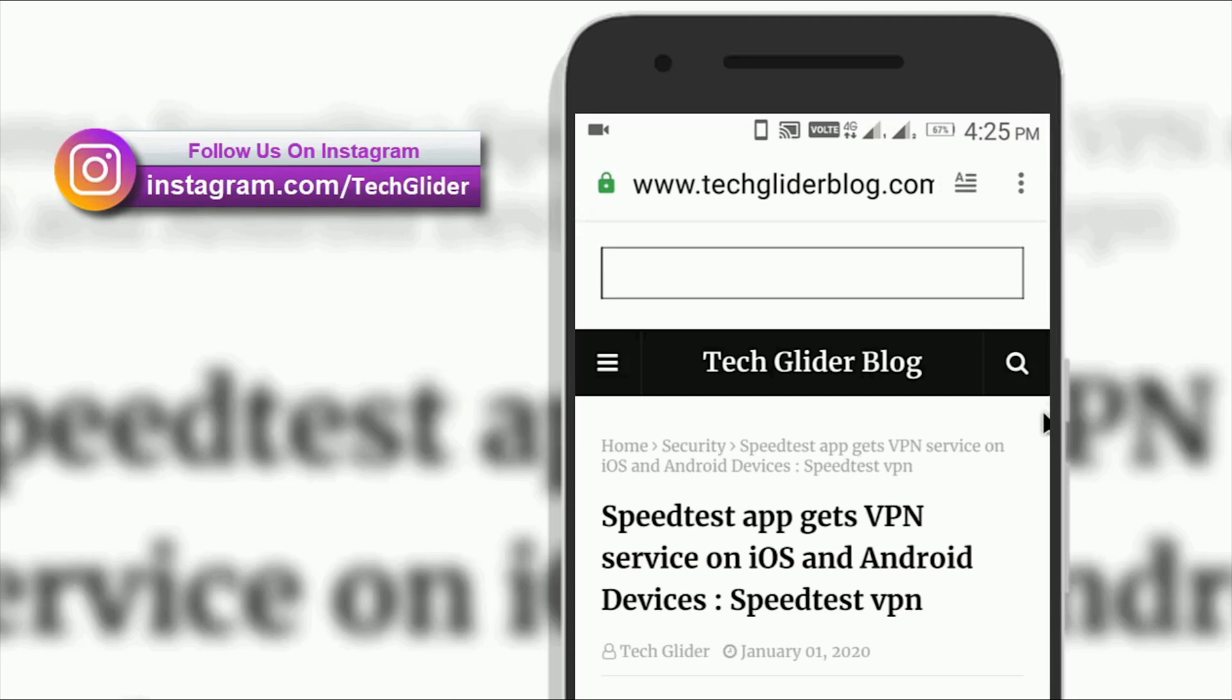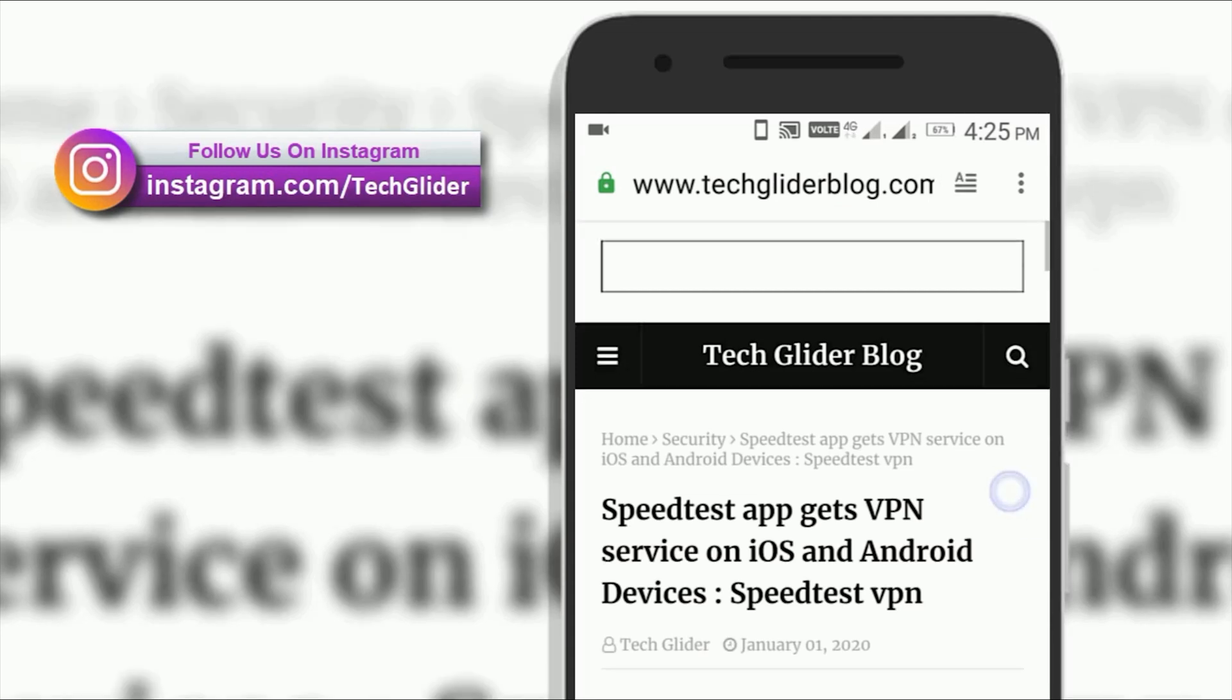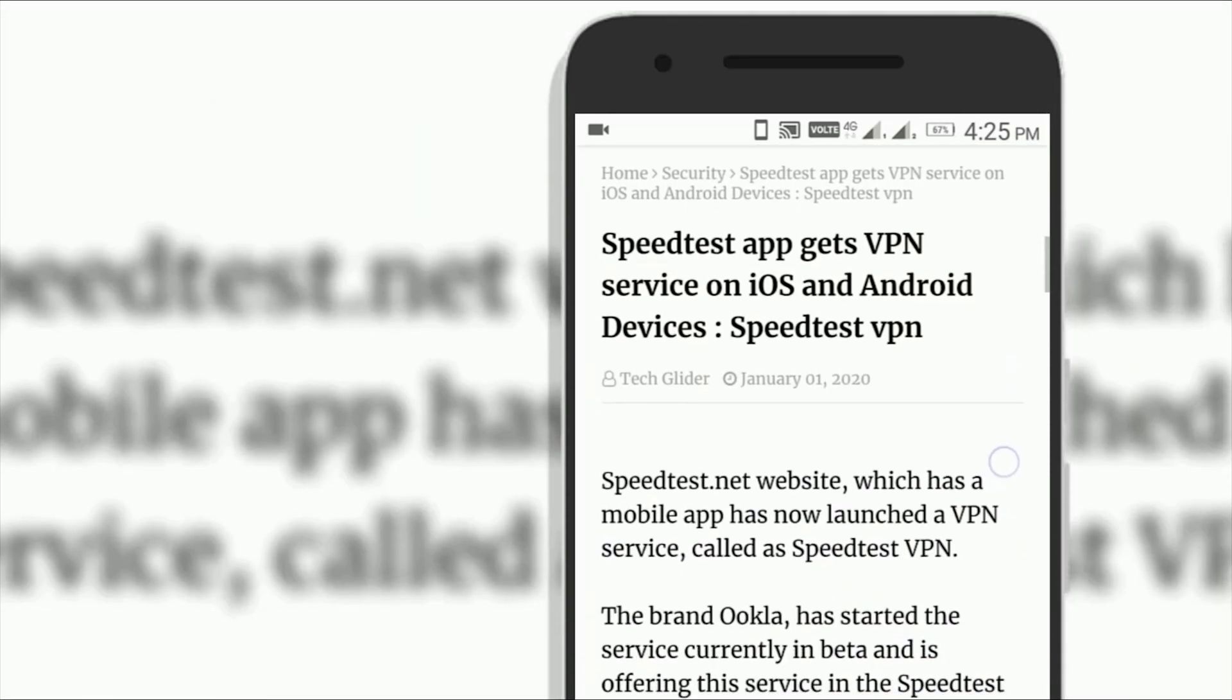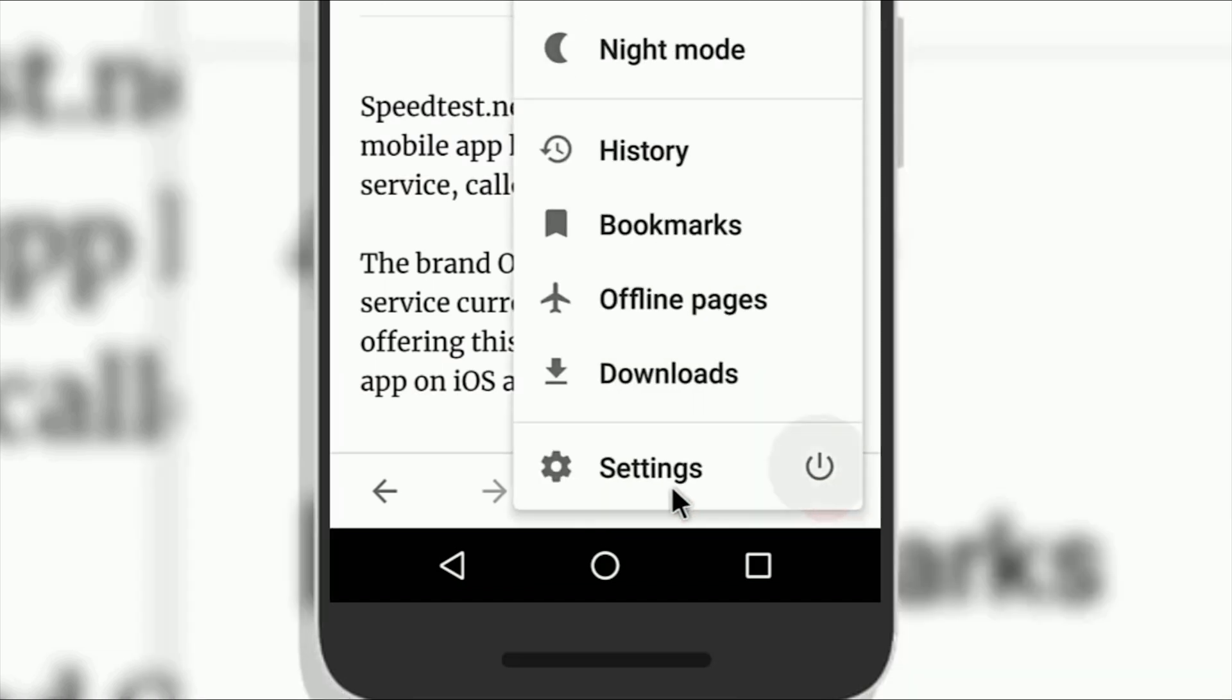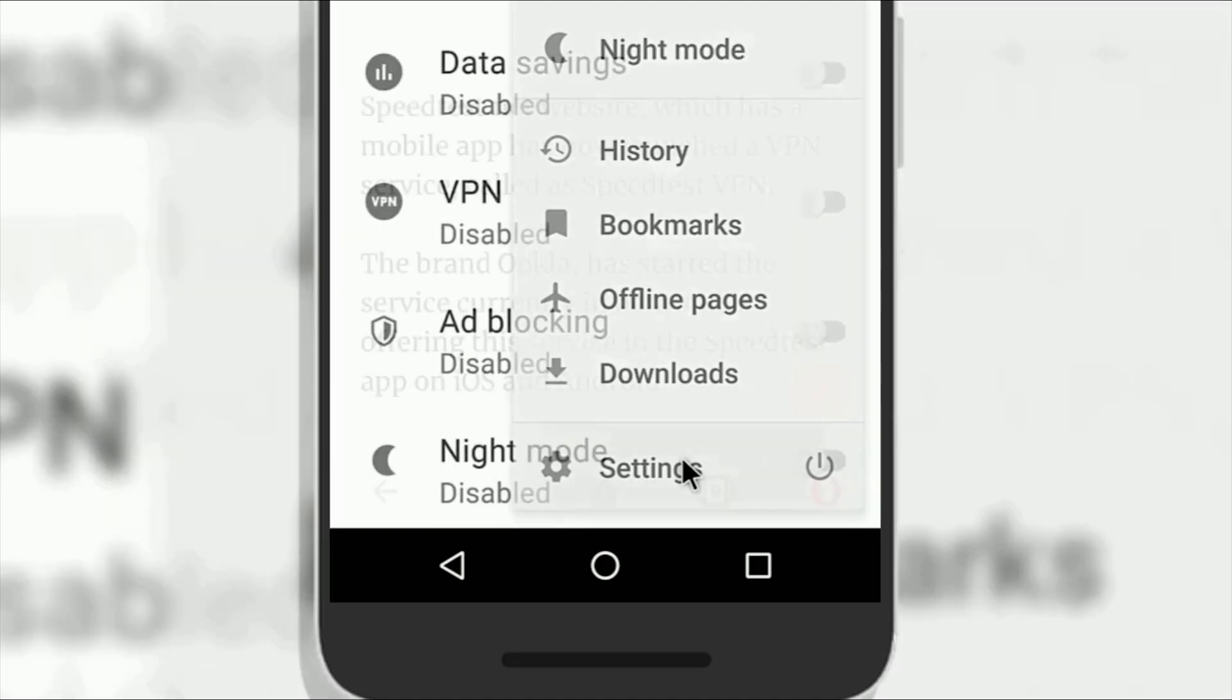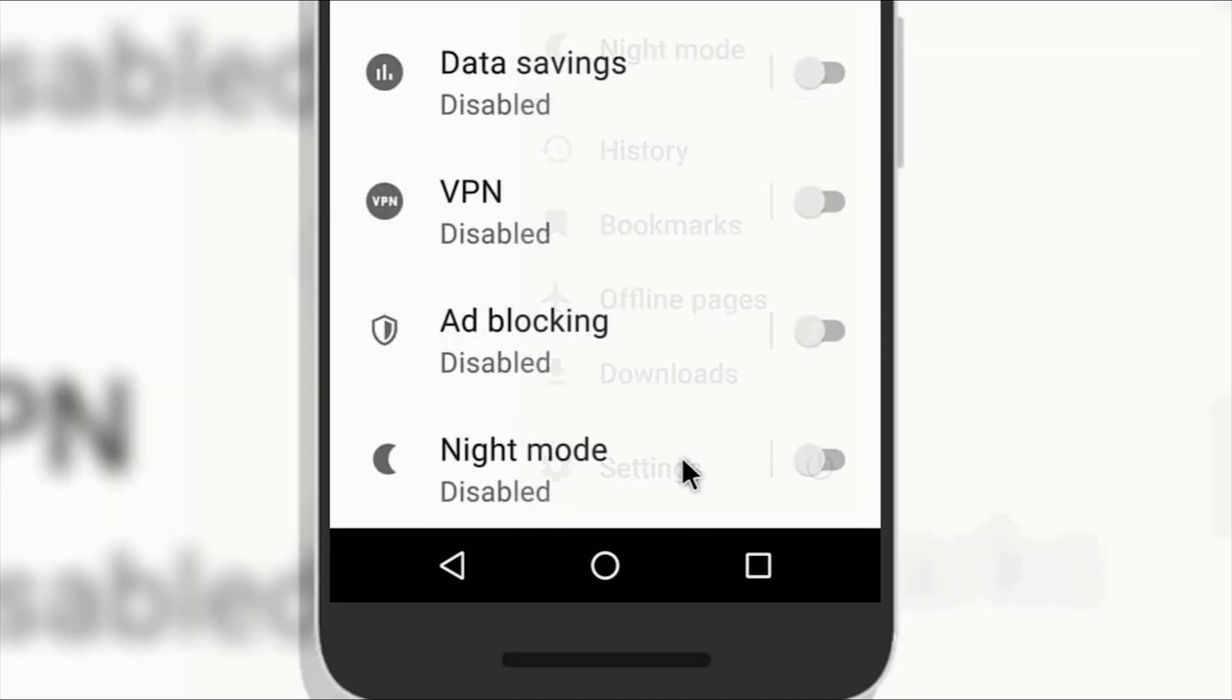If you do not see the reader mode icon in the address bar, then you can activate it manually. In order to do that, first tap on the Opera menu button at the bottom right corner and select settings.